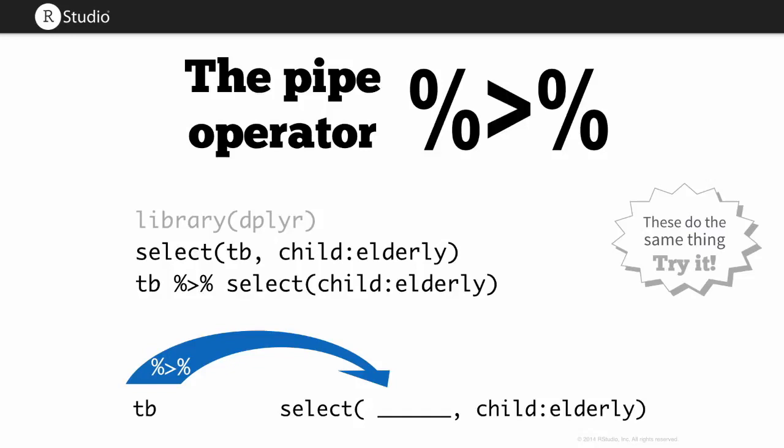Then there's one last function that really changes how R looks, and that's the pipe operator. This comes from the magrittr package, but it's imported by the dplyr package. And it's a different way to write the same code that you'd write before. So you can probably recognize what this command would do here. We haven't looked at select. We'll look at that today.